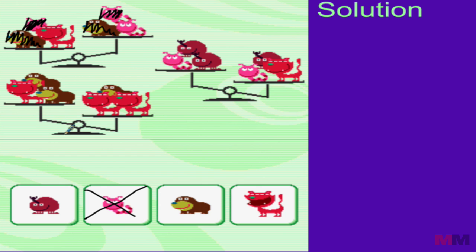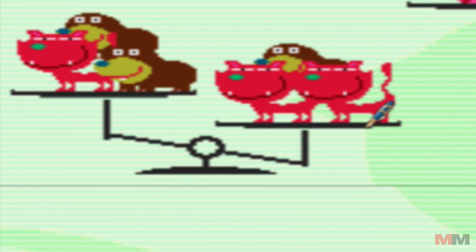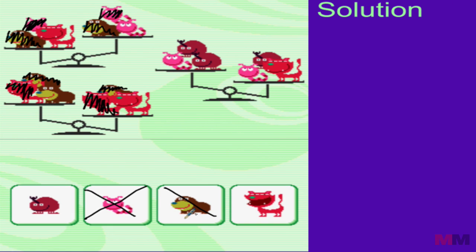Doing the same thing for the bottom scale: we know the right side weighs more because it's tilting that way. Take away a cat from the left and equal weight from the right, then take away one beaver on the left and one beaver on the right. The final statement for this scale says that the cat weighs more than the beaver. So by default, we know it's not the beaver.